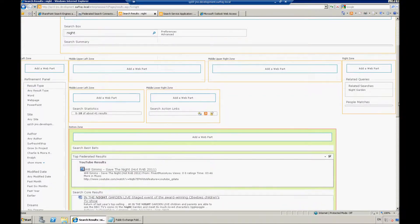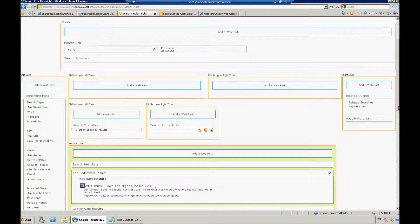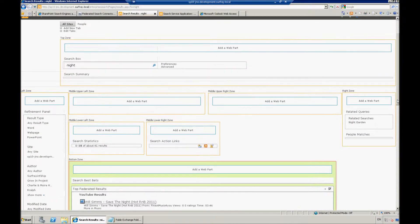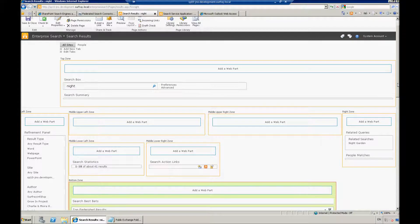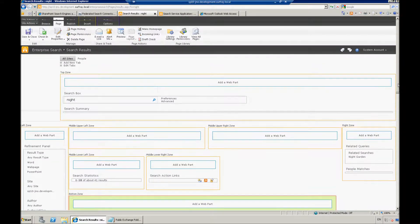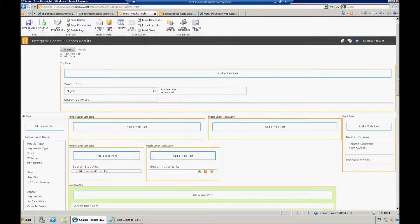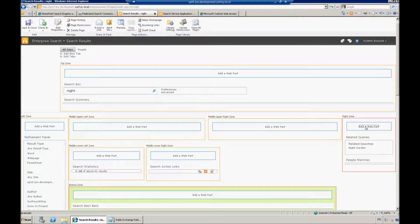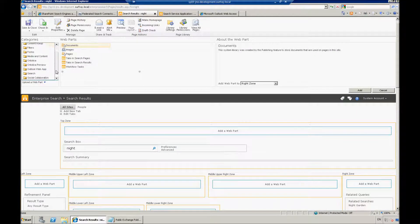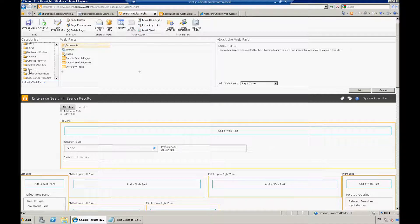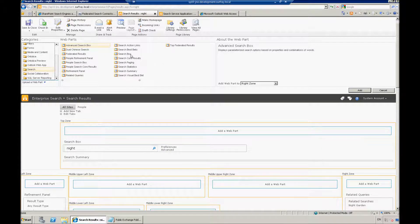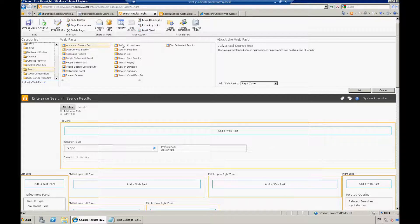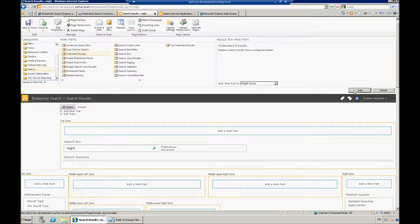Once I check that back in, that'll start working. You can see it's already starting to work right here. There's one other web part that I want to show you with federated results. That goes here on the right-hand zone. To use the federated results web part, I'm going to add a web part. I'm just going to go find my search web parts. I want my federated results web part. I'll just add that.